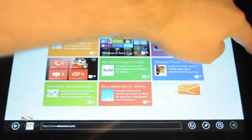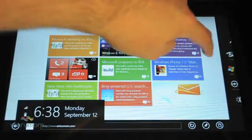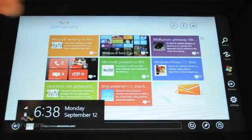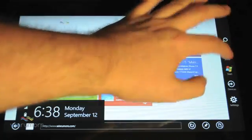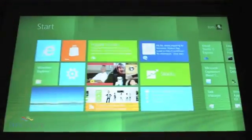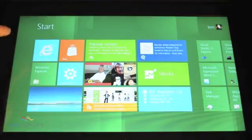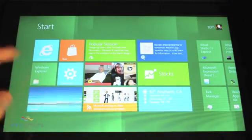On the right-hand side, if you swipe across, you get the new start menu or start button, and that brings you back to the start screen.